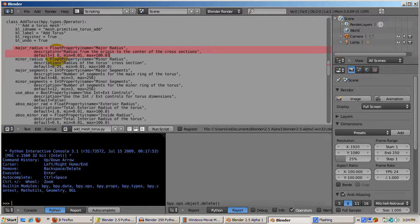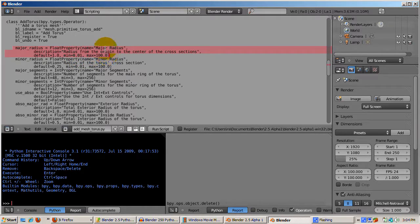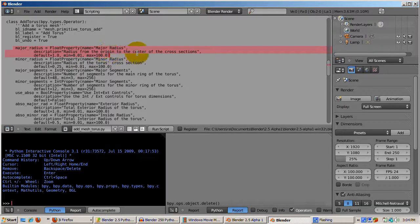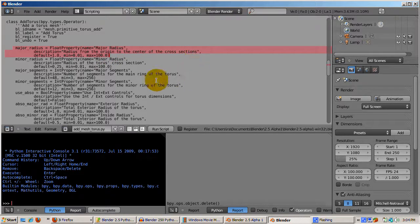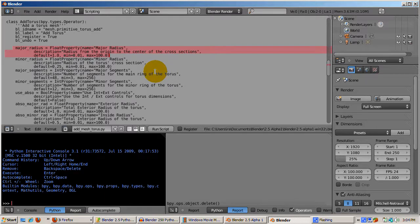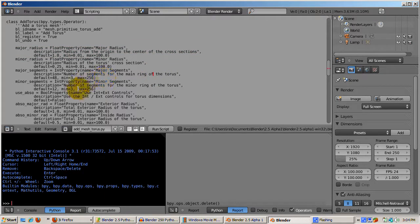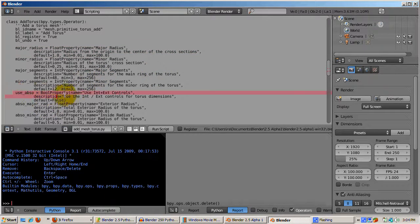Major radius, for example, has a float property. Its default is 1.0, with a minimum of 0.1, a maximum of 100.0, and help text explaining that it's the radius from the origin to the beginning of the cross sections. We'll see how to change the major radius when we actually create the torus.